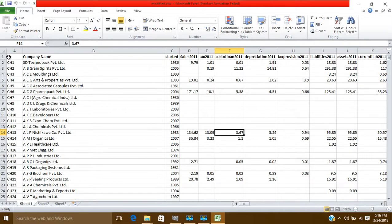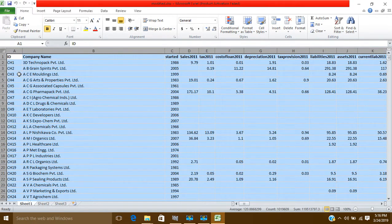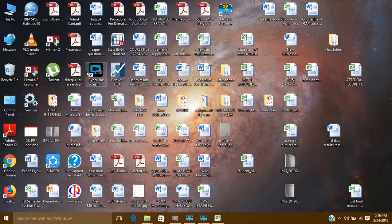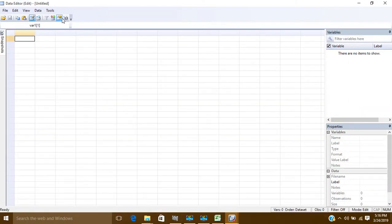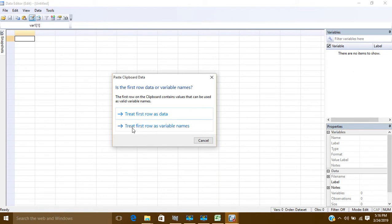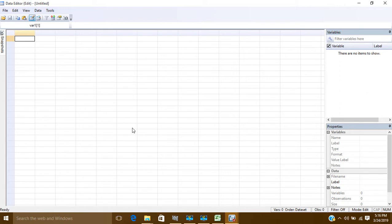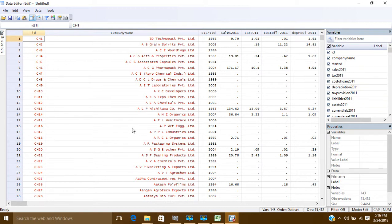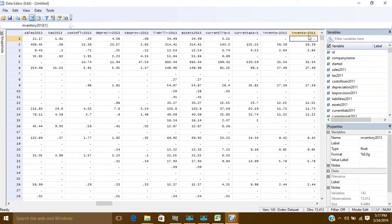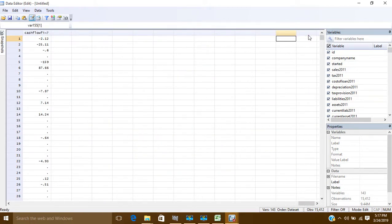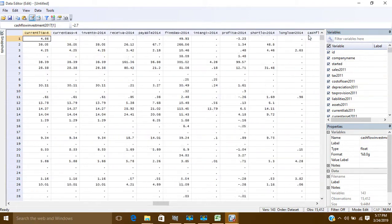To convert the data, first copy the whole dataset, press Ctrl+C, then go to Stata. In Stata, go to Data Editor, click on Data Editor, and paste your data. Click 'use first row as variable names.' Since there are 15,000 companies it will take a little time. Now you can see the ID, company name, starting year, and sales 2011 and so on for all years. This wide form is now pasted but it cannot yet be analyzed.